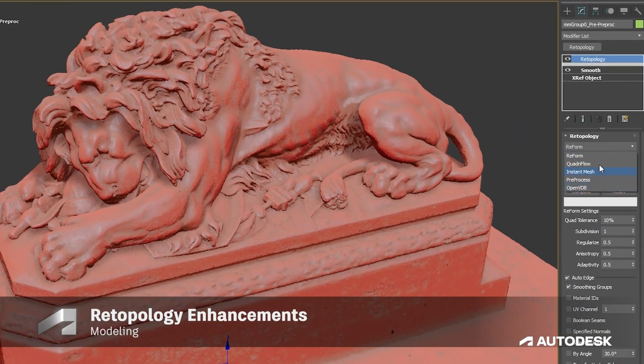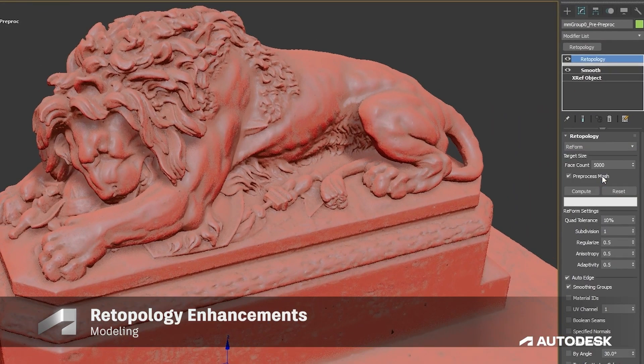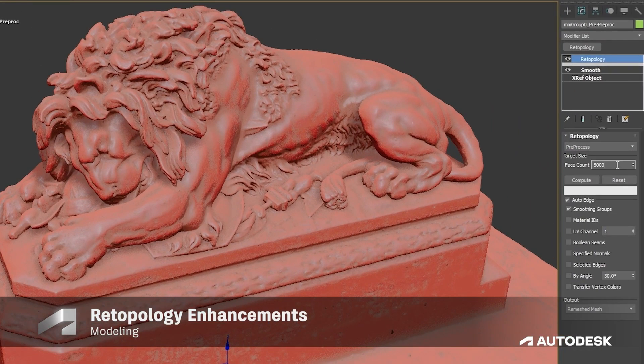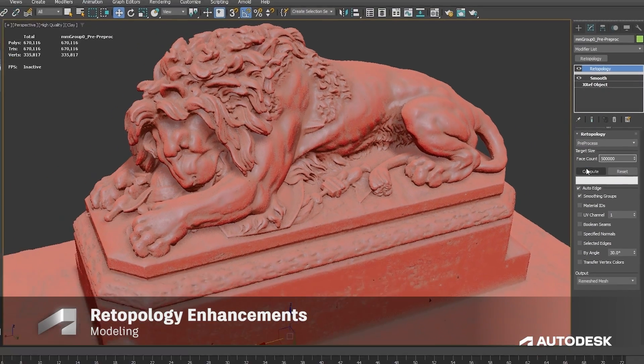Retopology tools were updated too. It's not only faster, but we also have two more options in the rollout: the pre-process and OpenVDB. Now the pre-process is a standalone option.